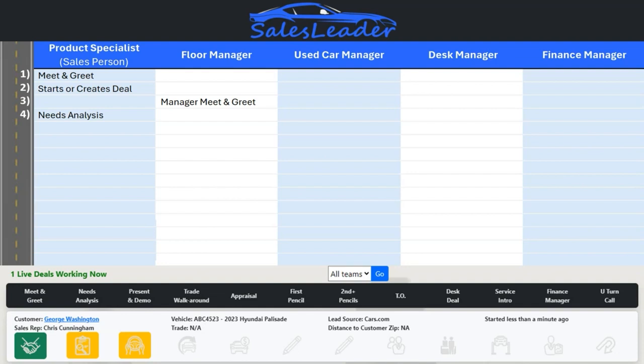Of course, we need to know at least the basics: what type of vehicle they want, whether there is a trade, and if there is a trade, what they are trading and what they owe on it.